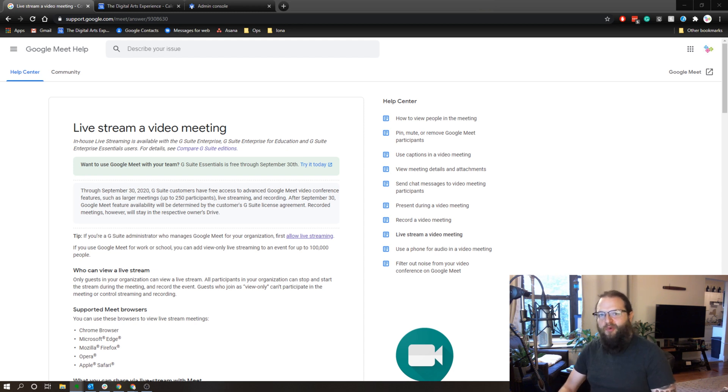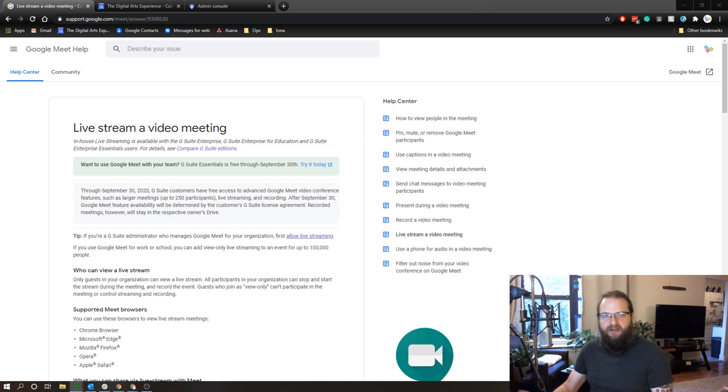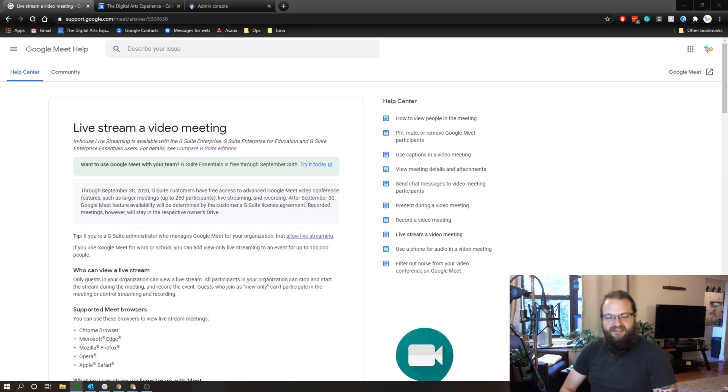So in other words, normally when you tune into a Google Meet, it's a normal video conference where people can interact and share their screen and all that kind of good stuff.